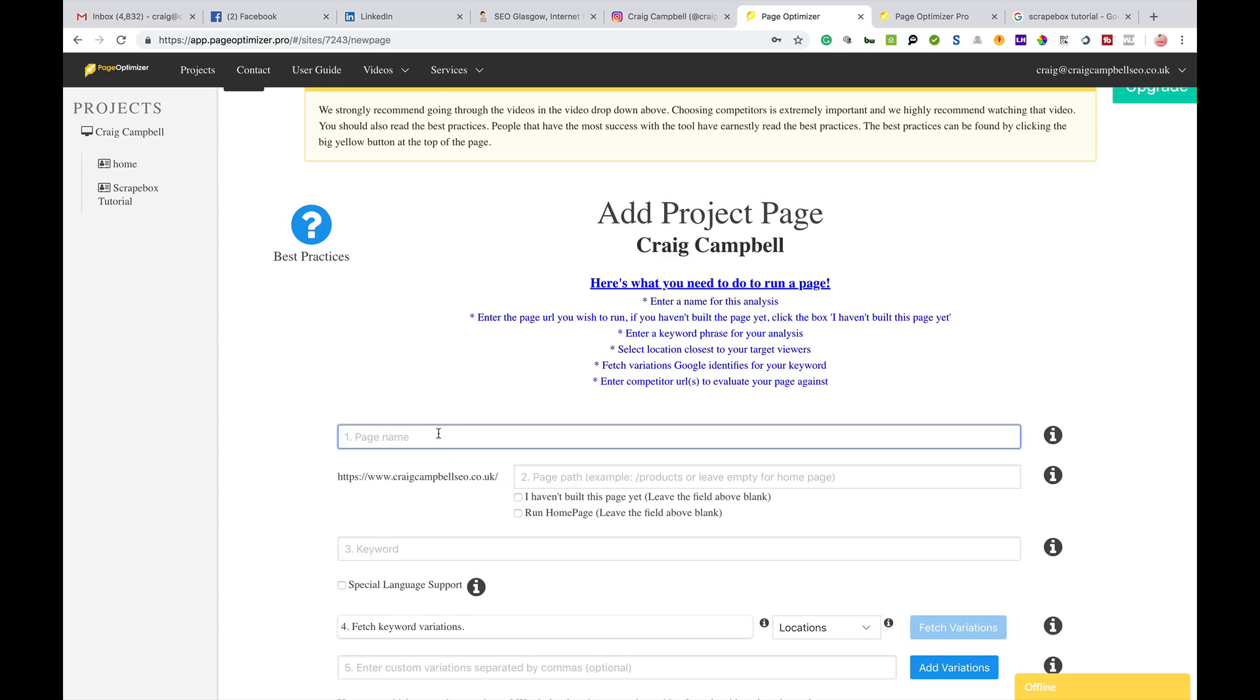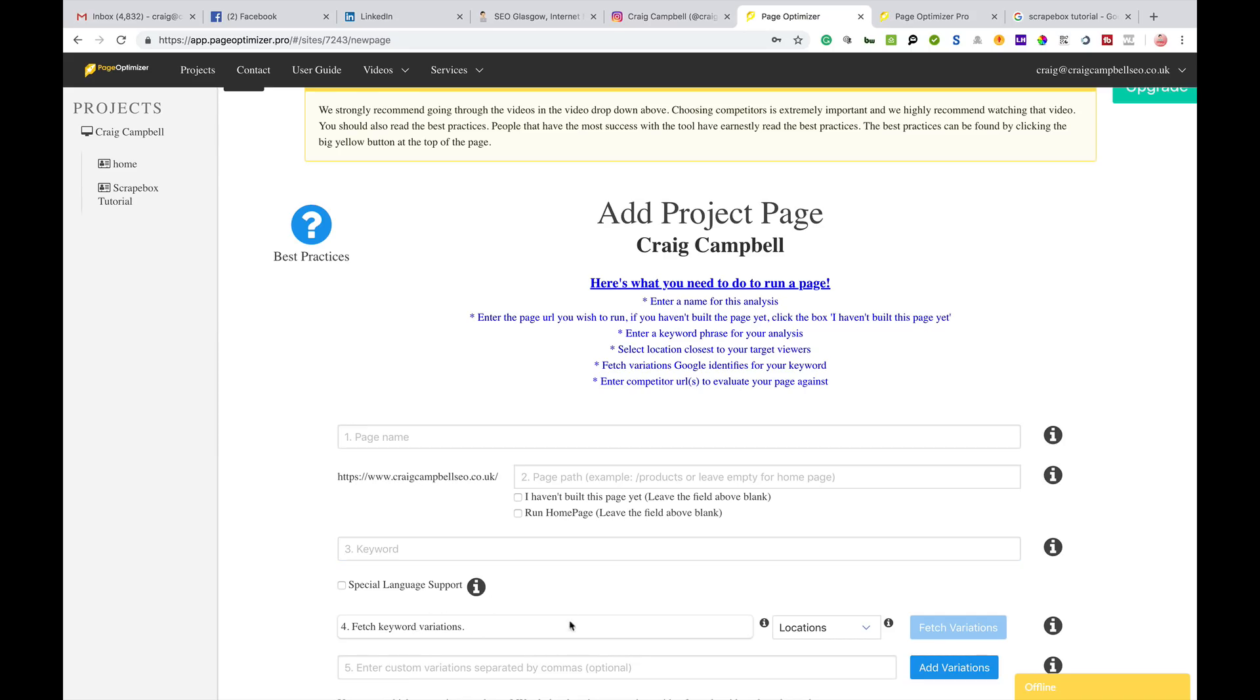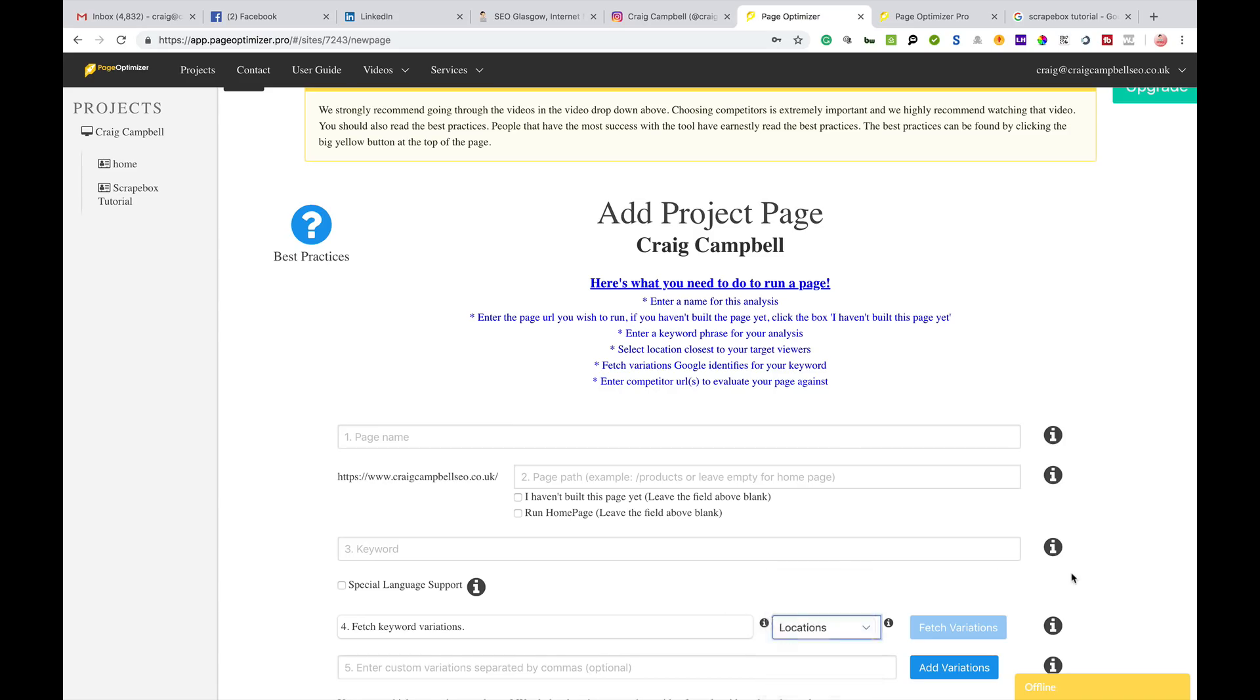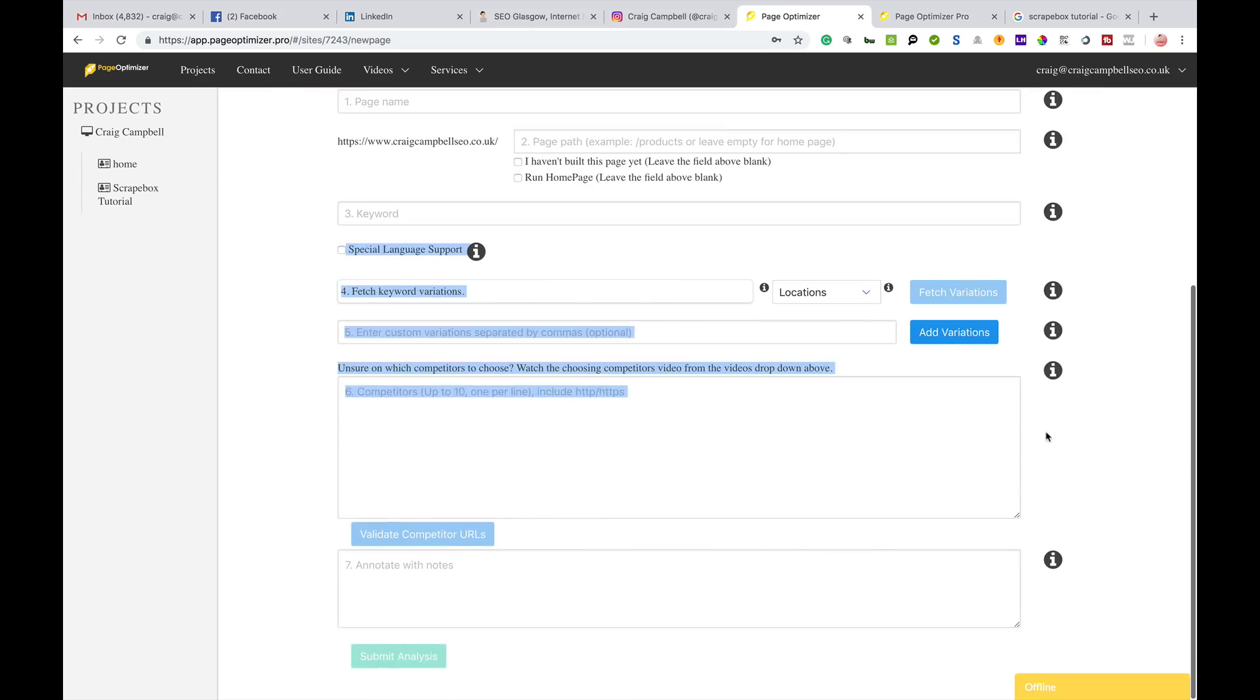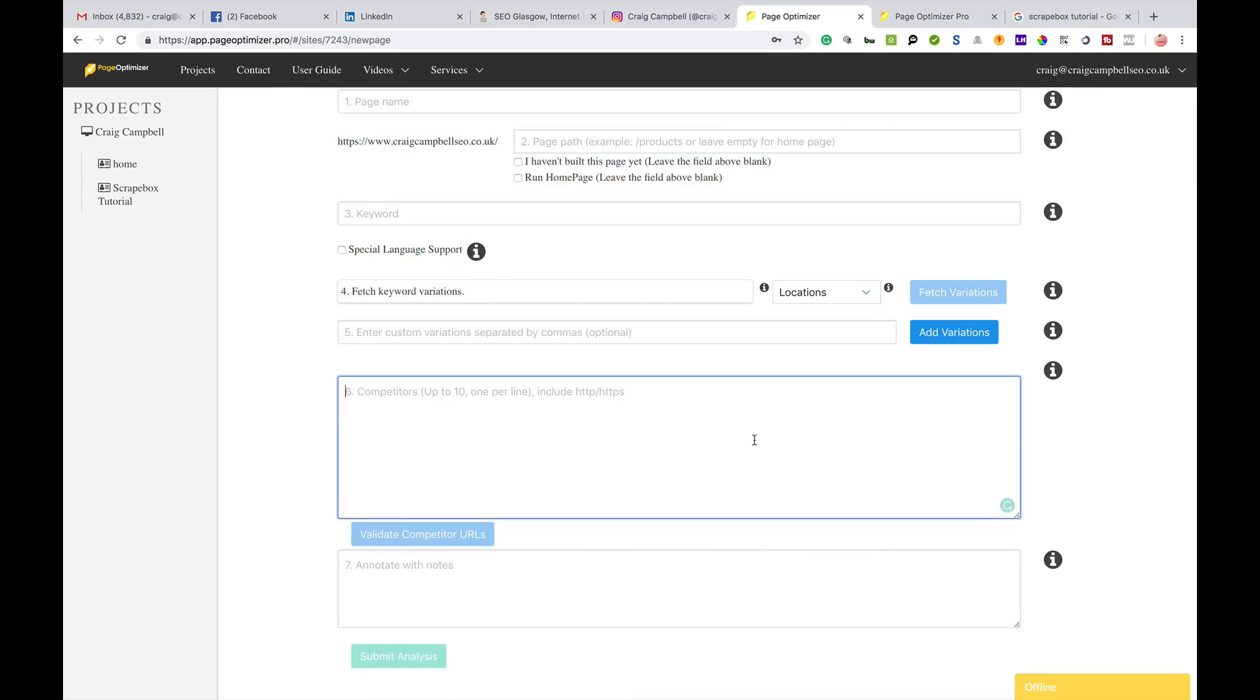I should be doing add a page, so if I wanted to target a new page and check the on-page of it, you just put the page name in here, put the path of the page, the keyword that you want to rank well for. You've also got fetch keyword variations and you can click US, Canada, UK, South America, Australia, and Europe.